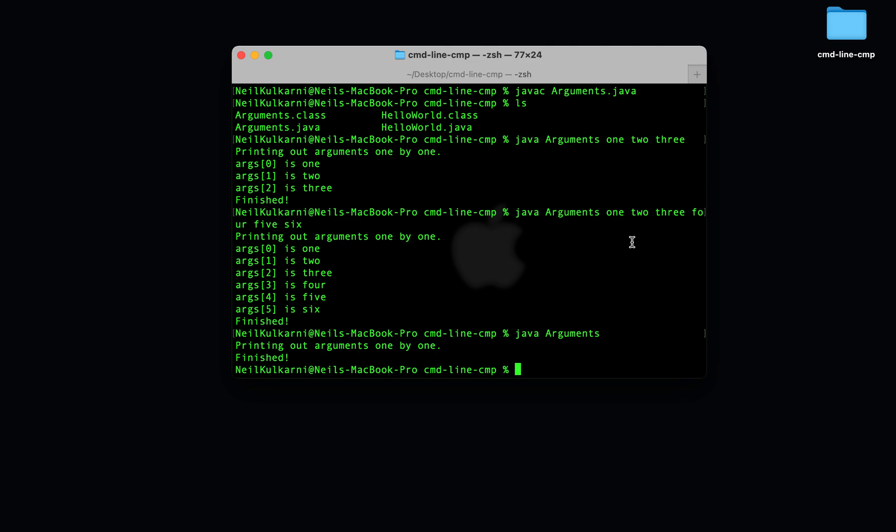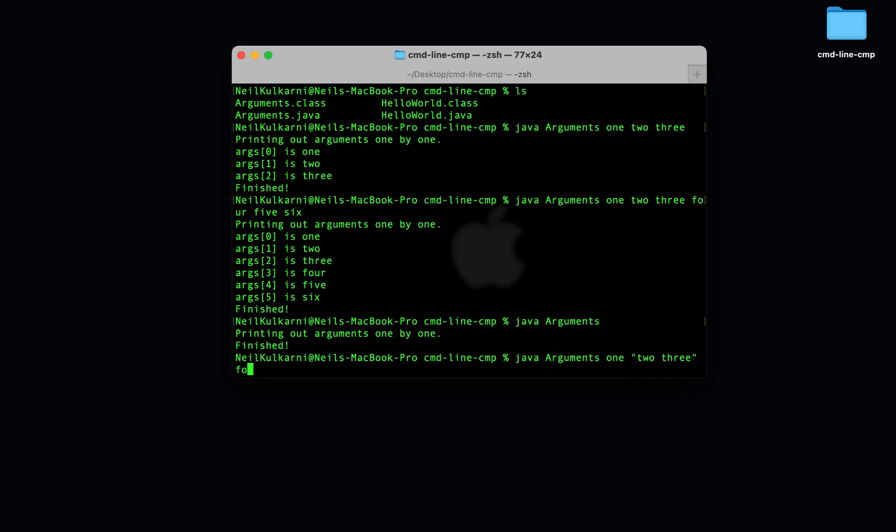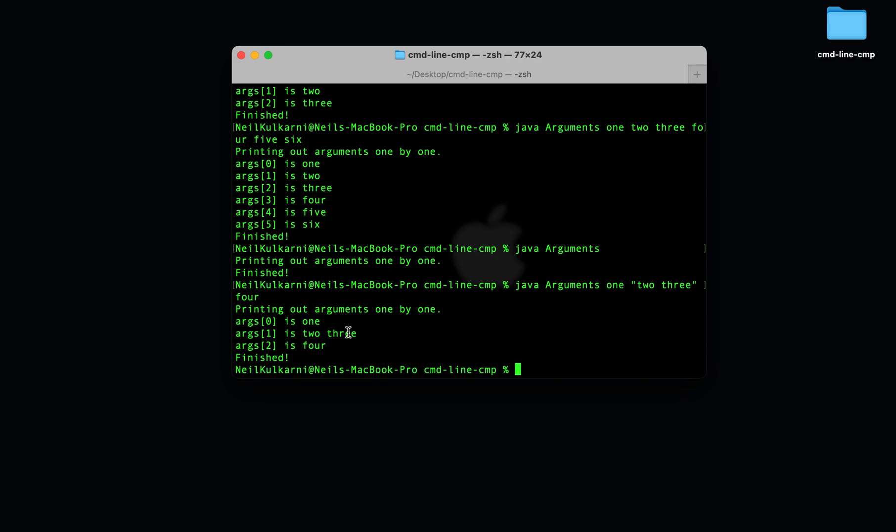What if we want one single argument to contain spaces? Well, we can do this with quotes. So if I want 2 and 3 to be treated as a single argument with the spaces inside the single argument, I can use quotes. Put 2 and 3 in quotes, and now we'll see that args1, the second argument, contains both 2 and 3.